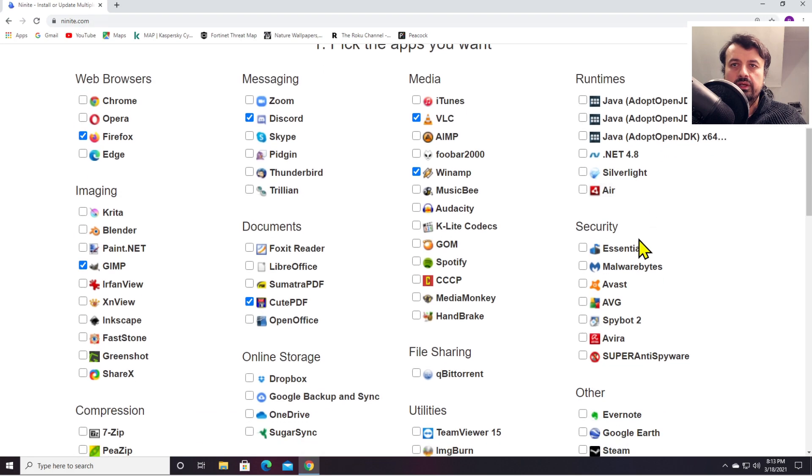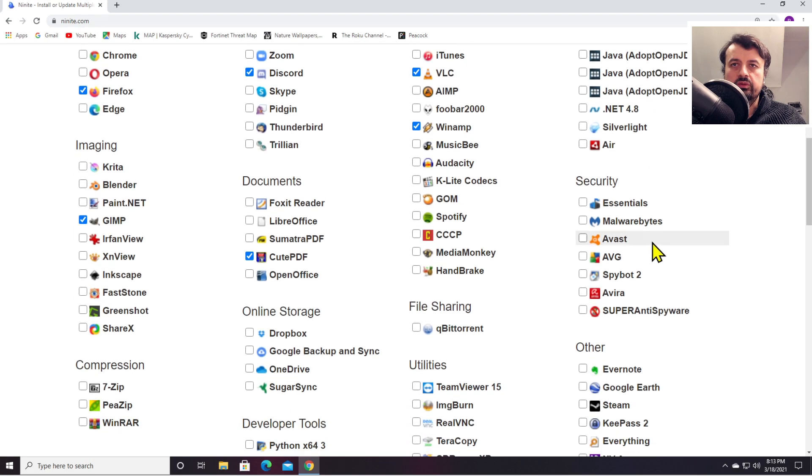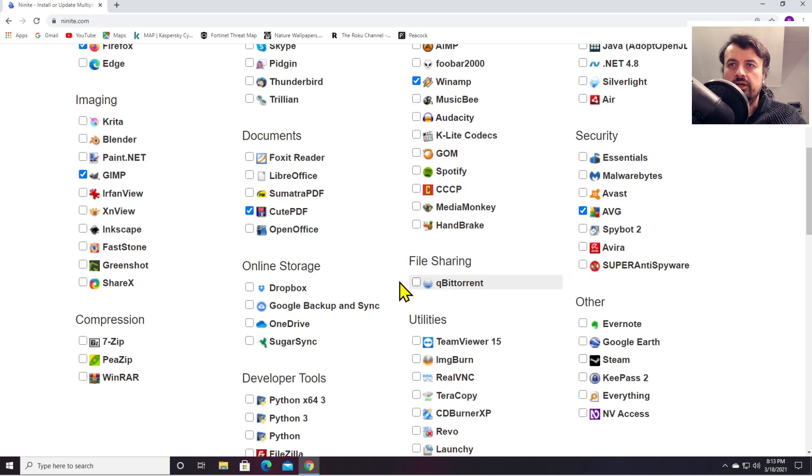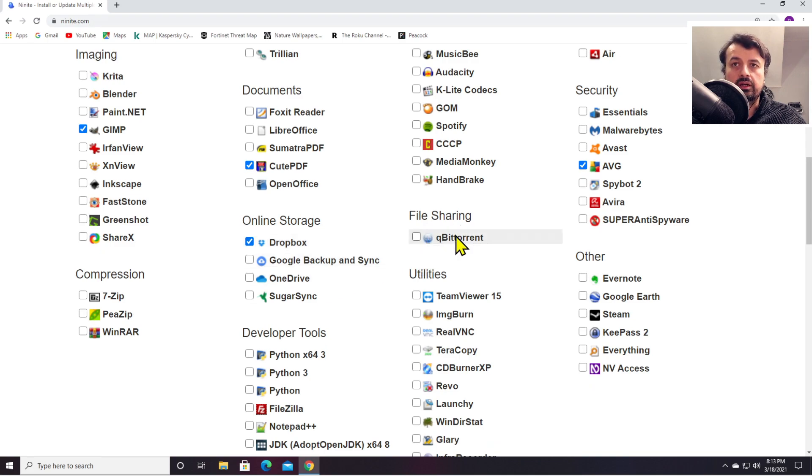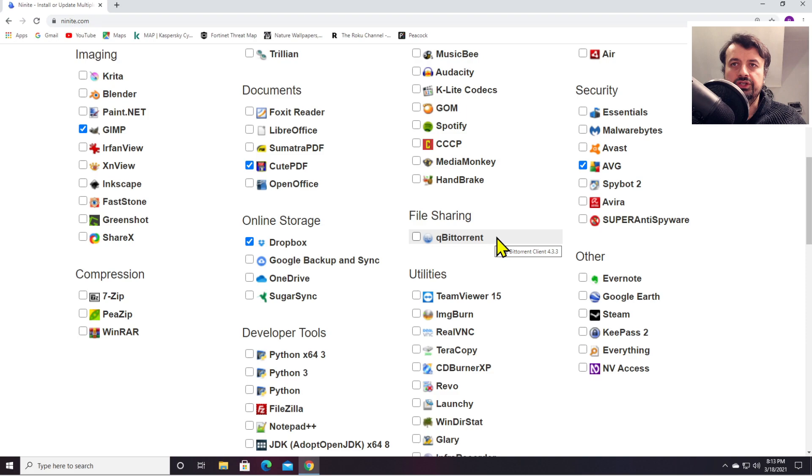Let's also install some AVG for antivirus. For storage, let's go for Dropbox. For file sharing, this is my favorite client, so let's go for qBittorrent.